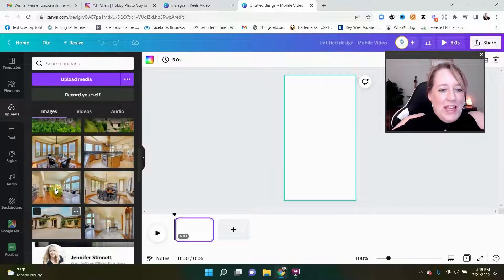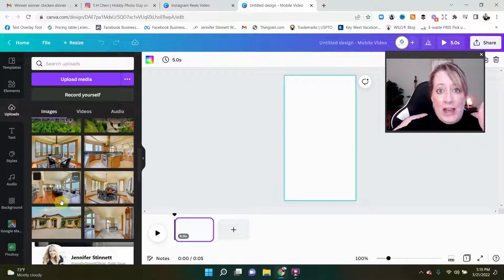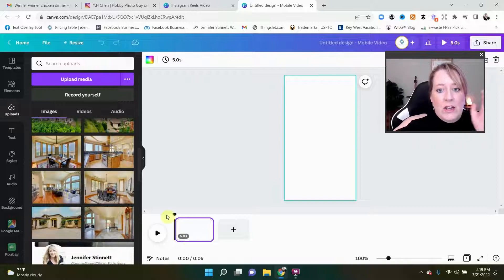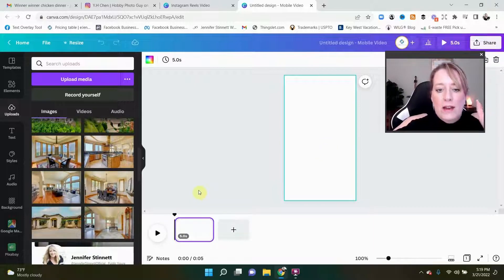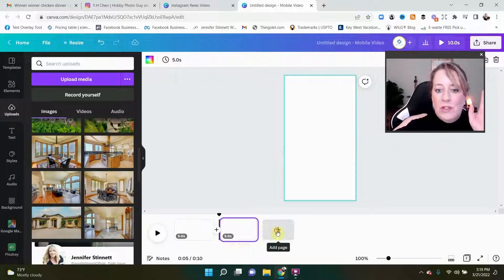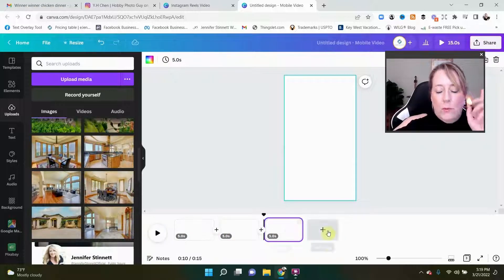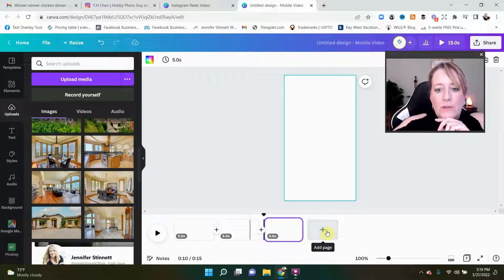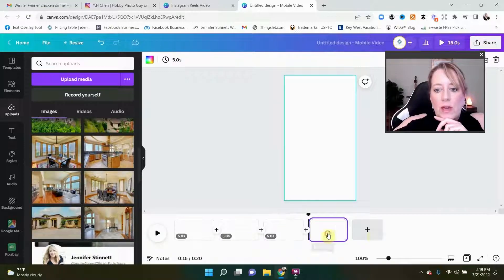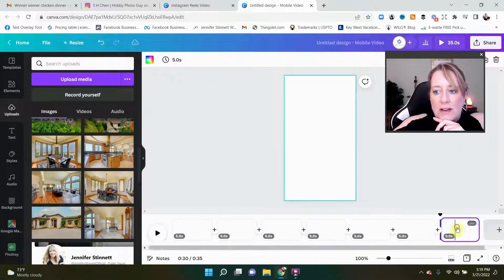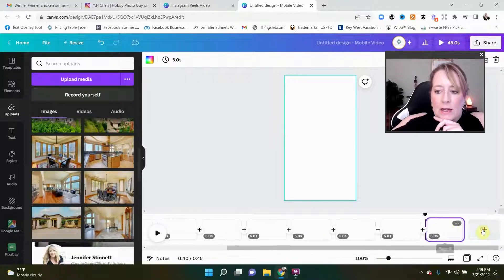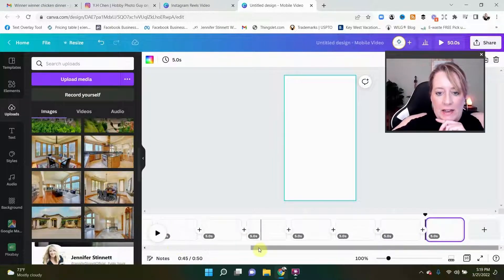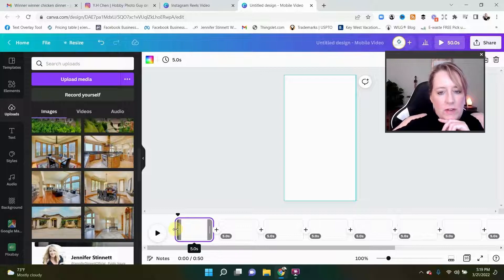So in that regard, let's go ahead and start this. Now you can see here if you've watched my Facebook slideshow video, this is pretty much the same thing. What we need are ten pictures to make this Instagram, so we have one, two, three, four, five, six, seven, eight, nine, ten.